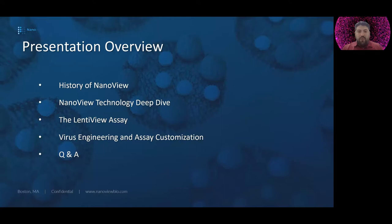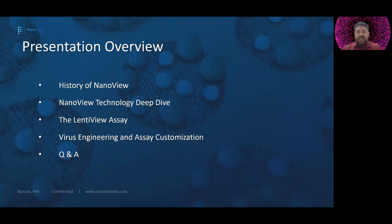We'll take a deep dive into the technology we employ: single nanoparticle analysis in terms of size, quantity, and biophysical characterization. We'll visit the Lentiview assay — our out-of-the-box assay for lentivirus applications — and then stop in at virus engineering and assay customization, so ways you can make this work for other virus types or viruses where you've changed the characteristics and assess those new properties at the single virus level. We'll also cover kit features and Q&A. If you have a question, drop it in the Q&A or chat and we'll go through all of them at the end.